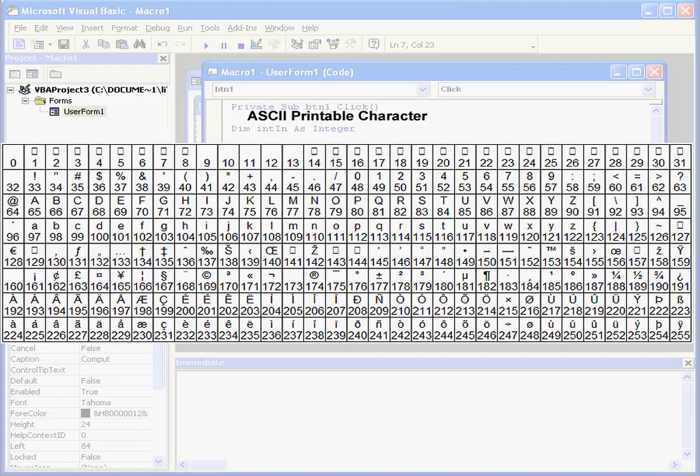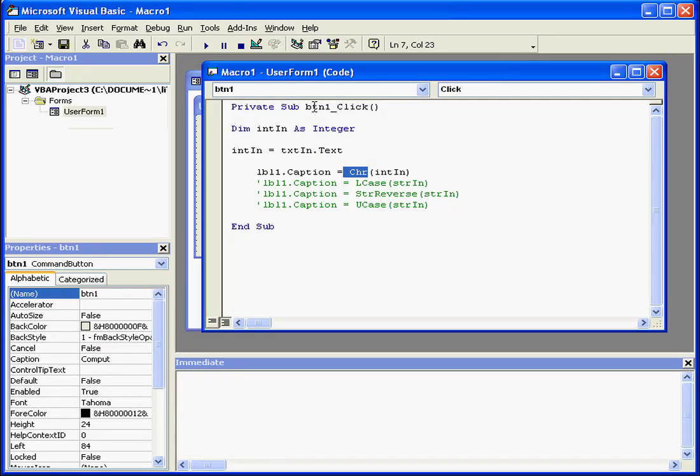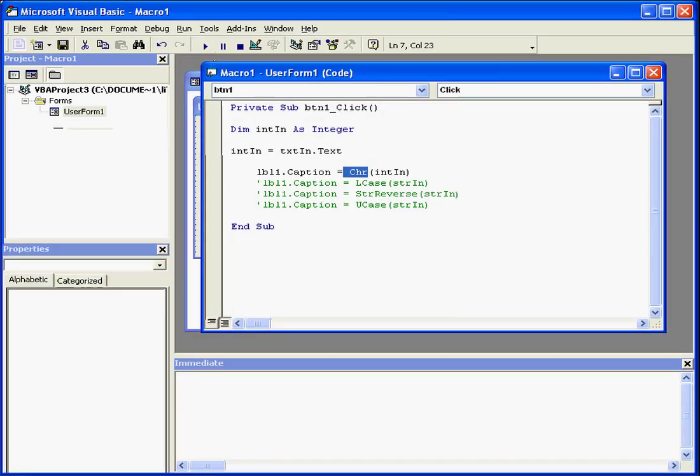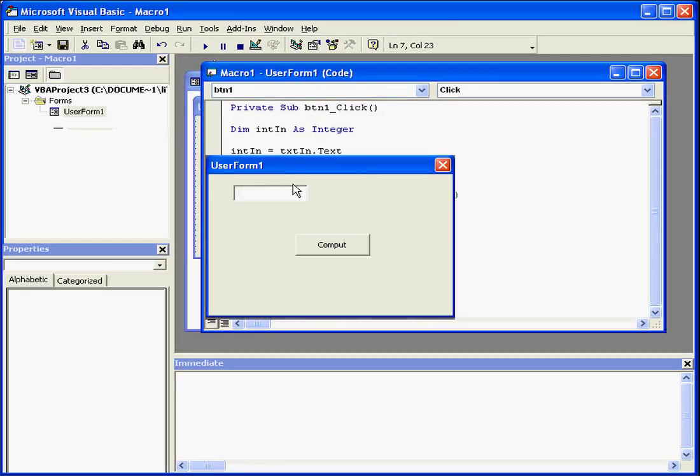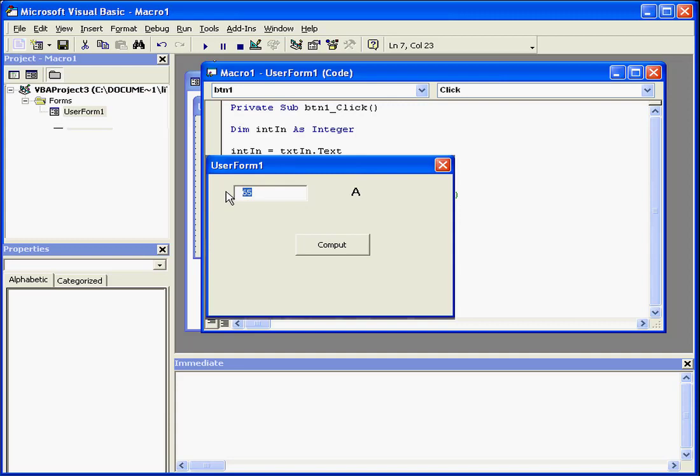Let's test this out to see how it works. Remember, I said decimal number 65 refers to uppercase letter A, and the decimal number 97 gives us a lowercase a. As you see, our return values are indeed appropriate. 97 gave us a lowercase a.